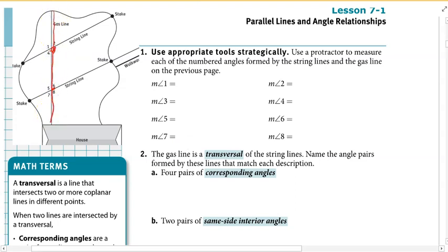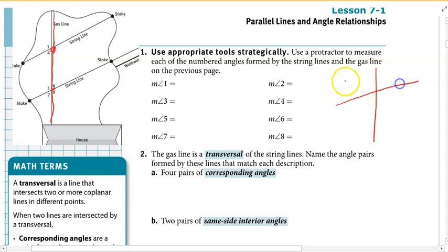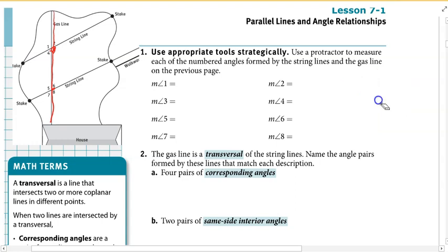To be extra clear, this is not a transversal — it is intersecting two lines, but all of these are intersecting two lines not at different points. So that would not be considered a transversal. It has to be intersecting two or more lines at different points.